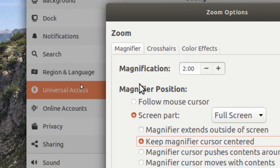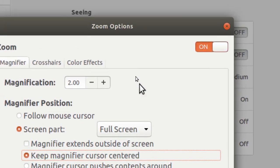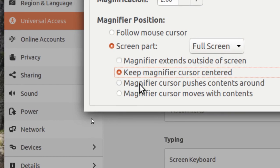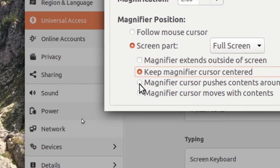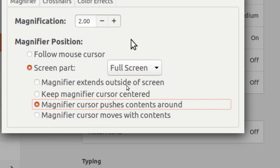And then I can also say magnifier cursor pushes contents around. You can see the cursor move freely, and then if once it reach the sides it will begin pushing to show the other part of the screen.